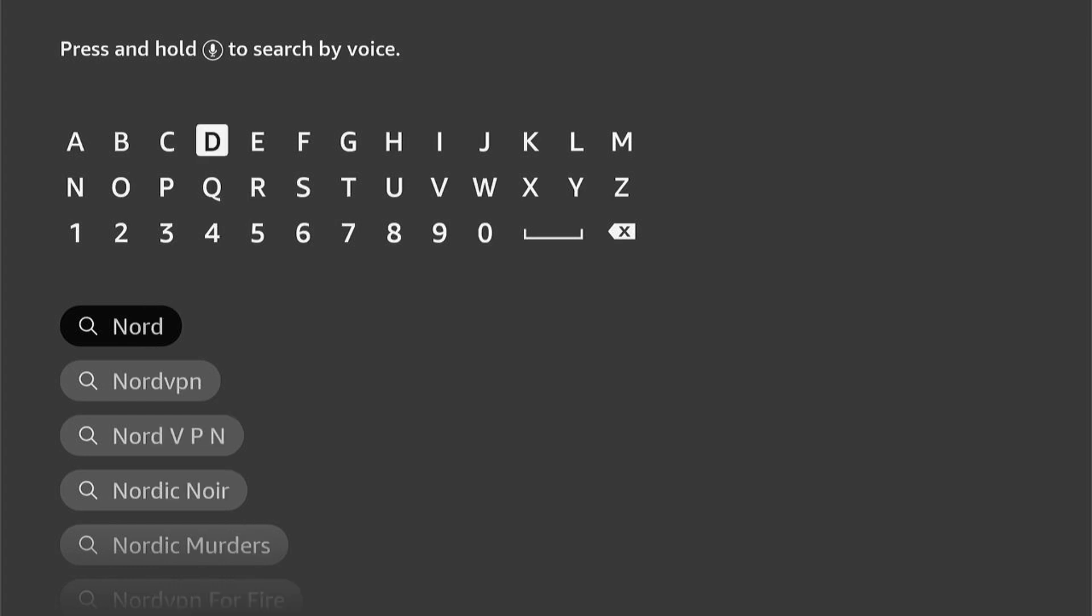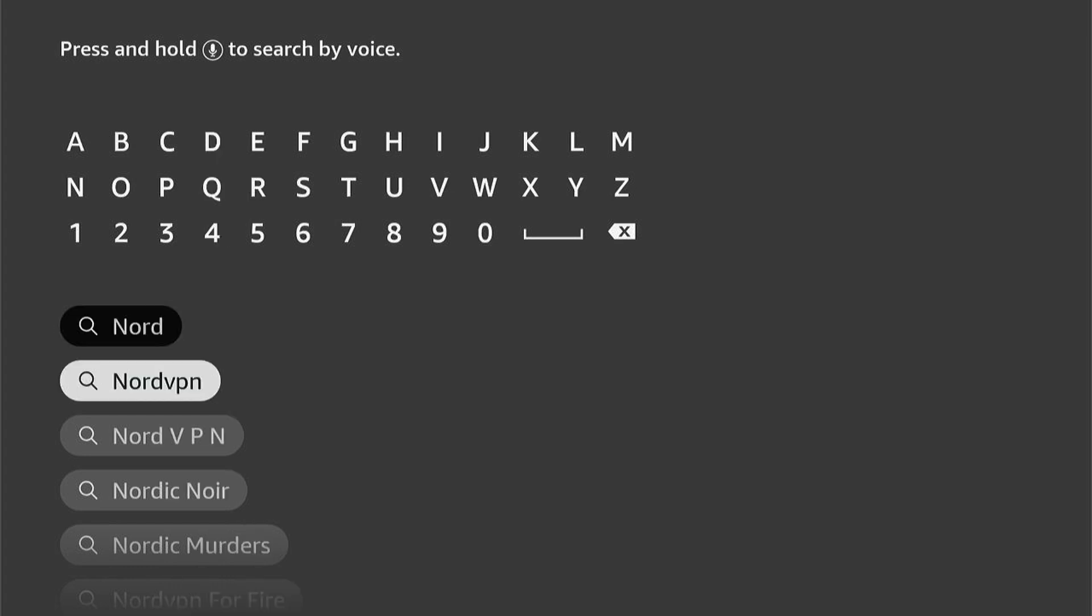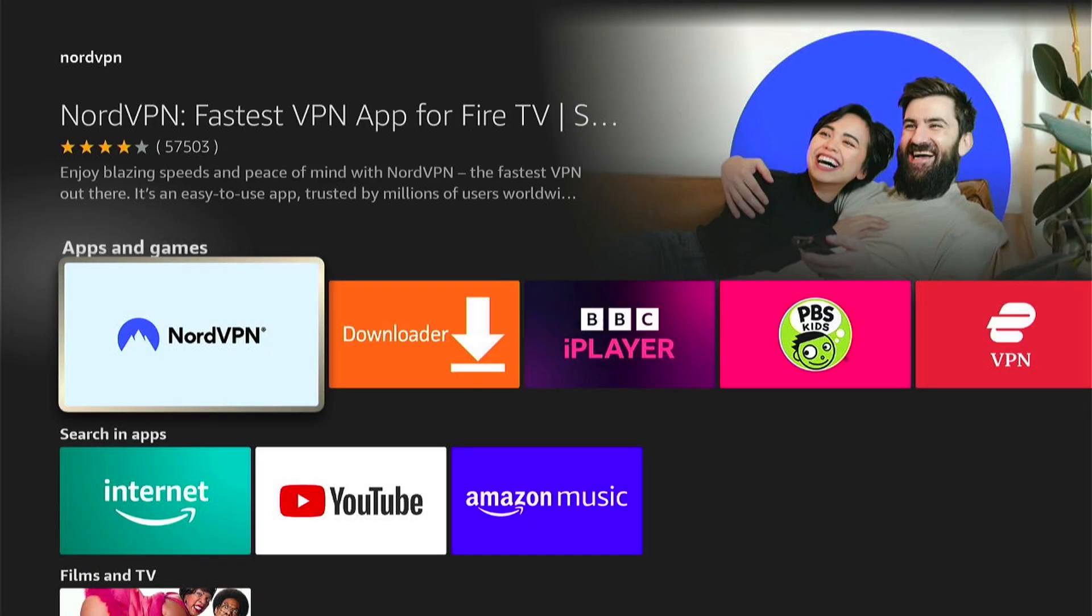So once you see it, let's come down and select it, NordVPN. Then it should load in the apps and games. So let's select NordVPN.